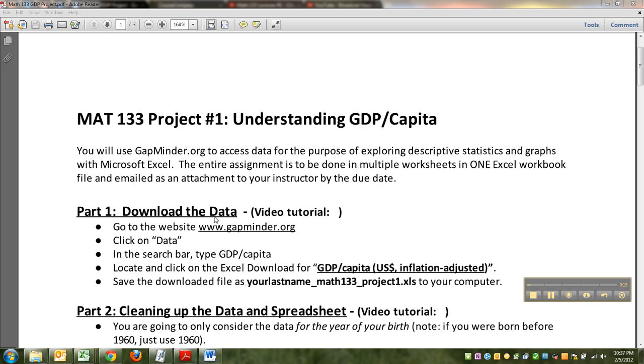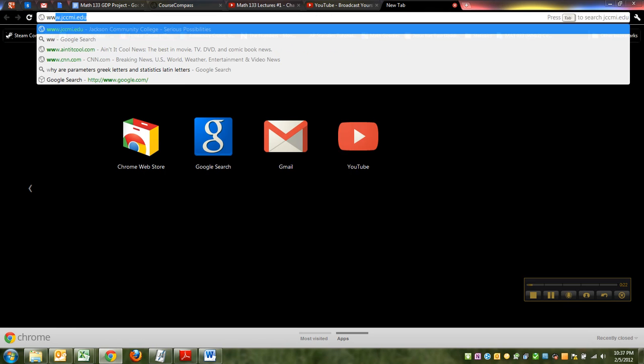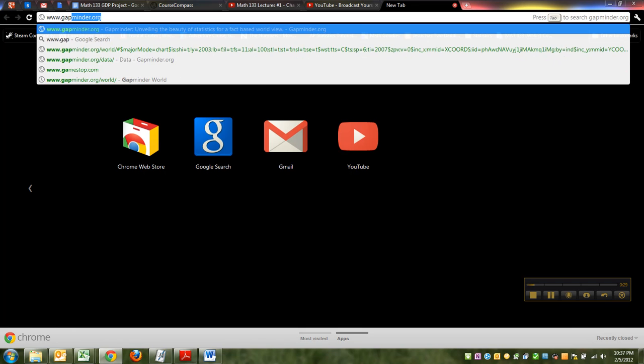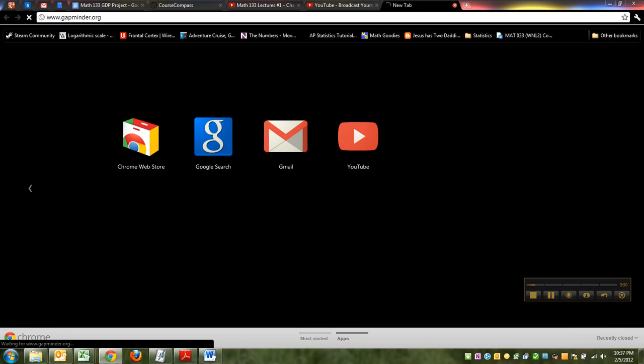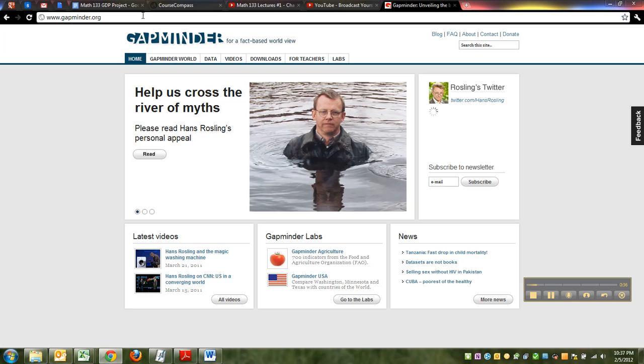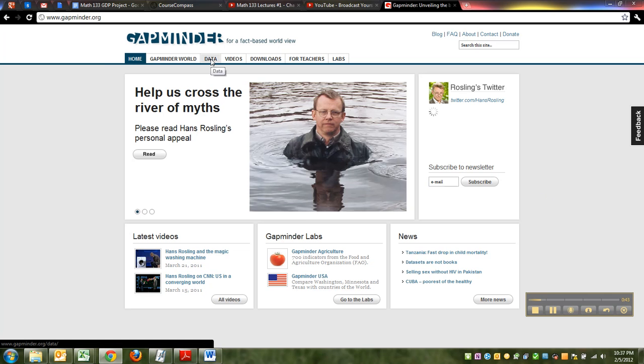First thing we're going to do is go to the website www.gapminder.org. Pull out any browser that you like. I personally infinitely prefer Google Chrome, but Firefox will work really well as well. I would not recommend Internet Explorer unless you have to, just because Internet Explorer tends to be a bit more buggy. Alright, you want to click on data right here.